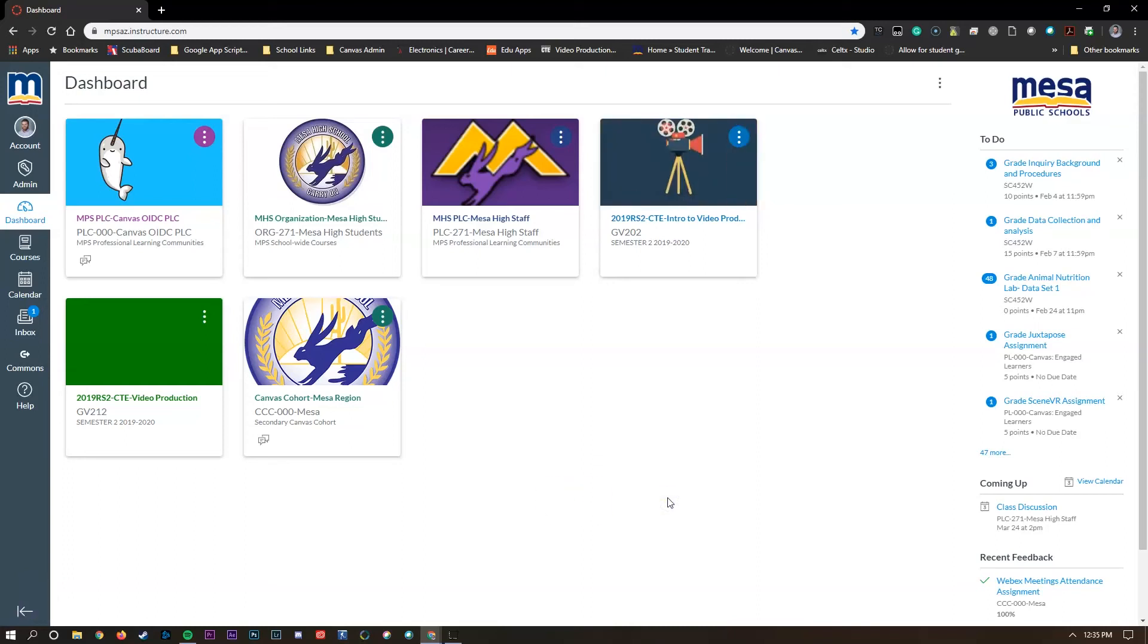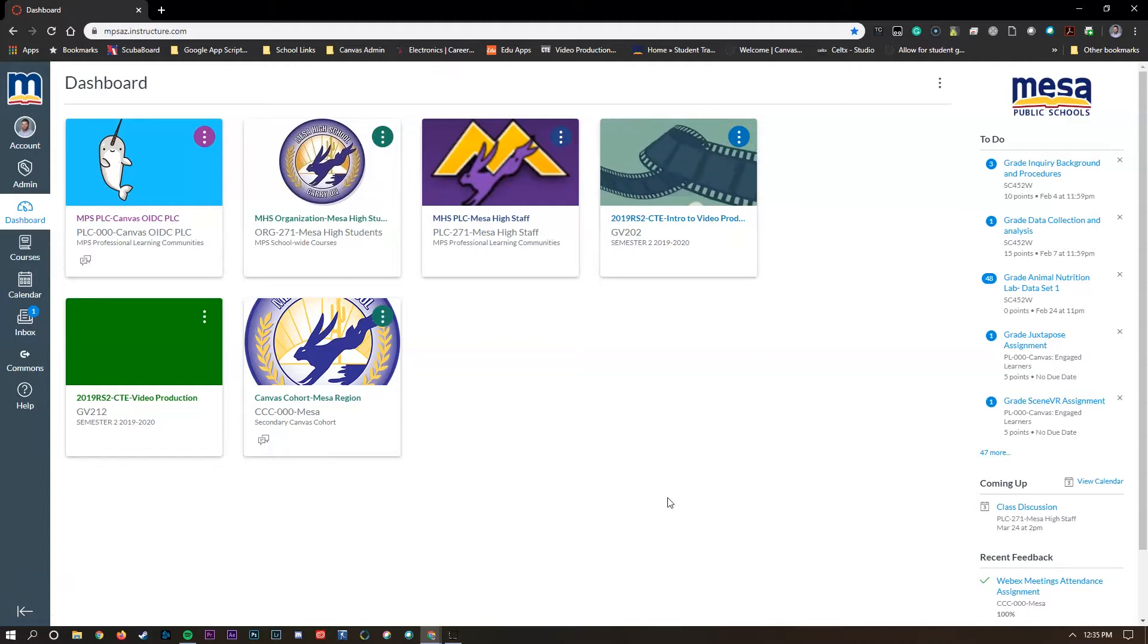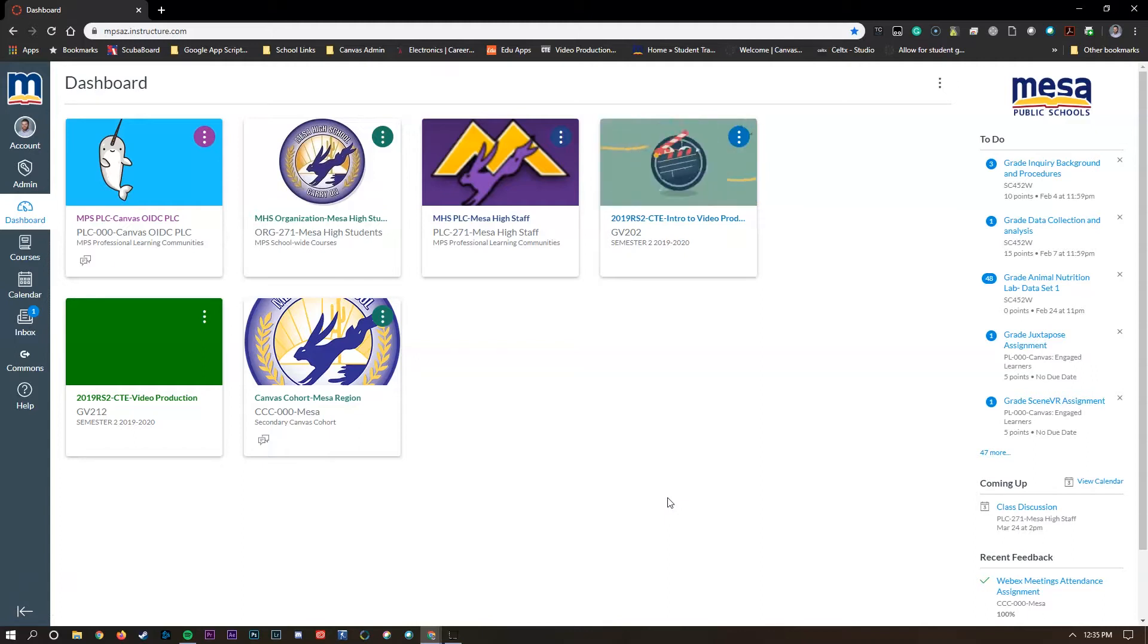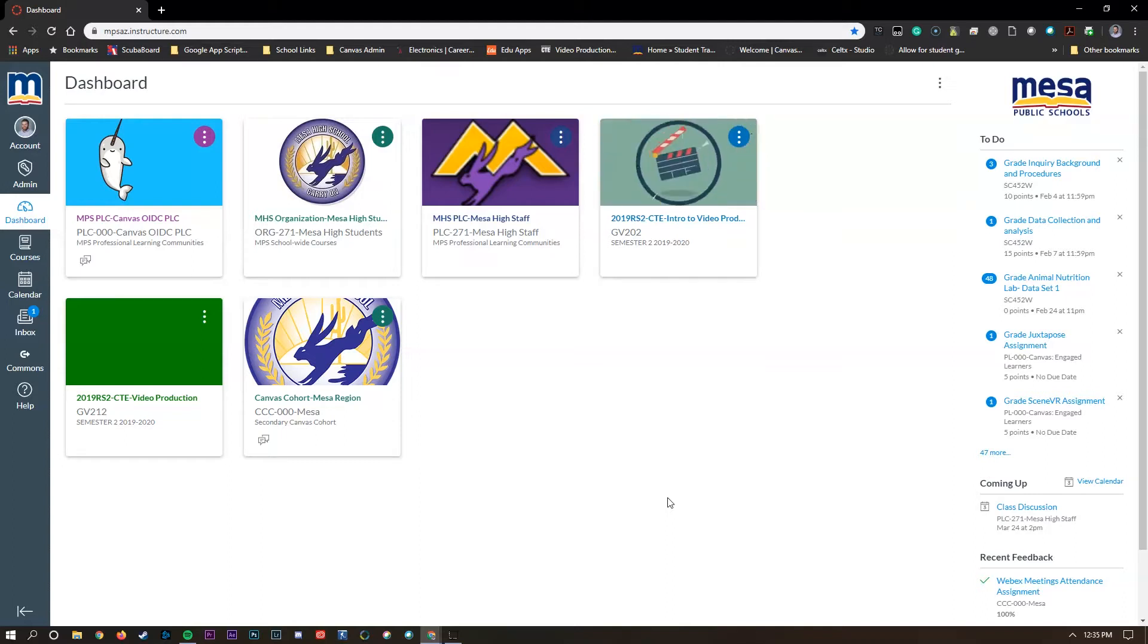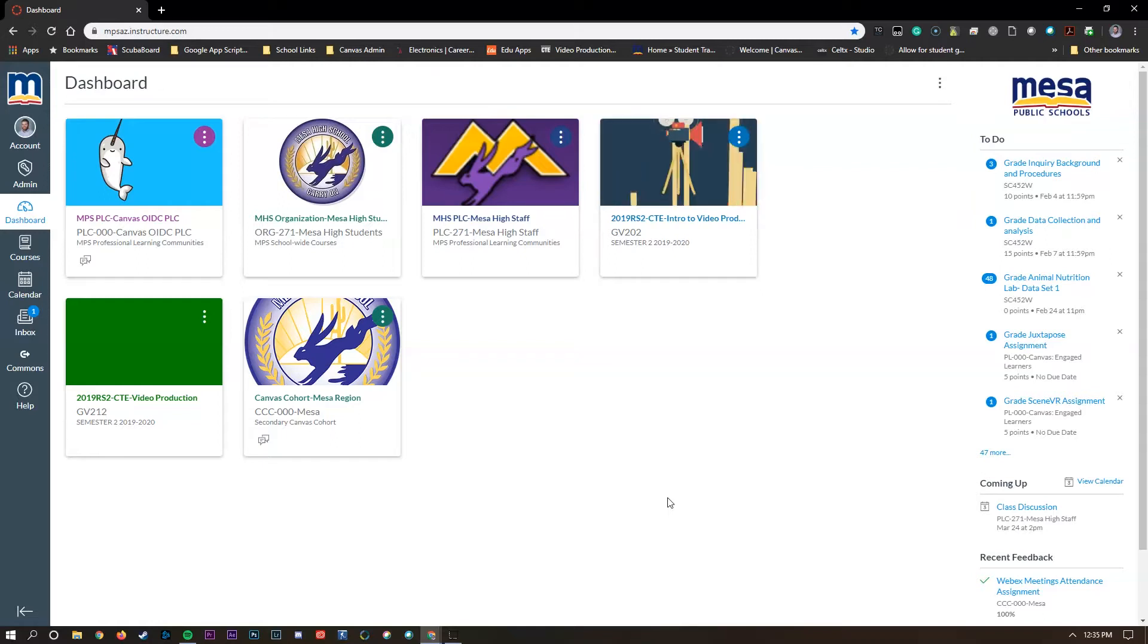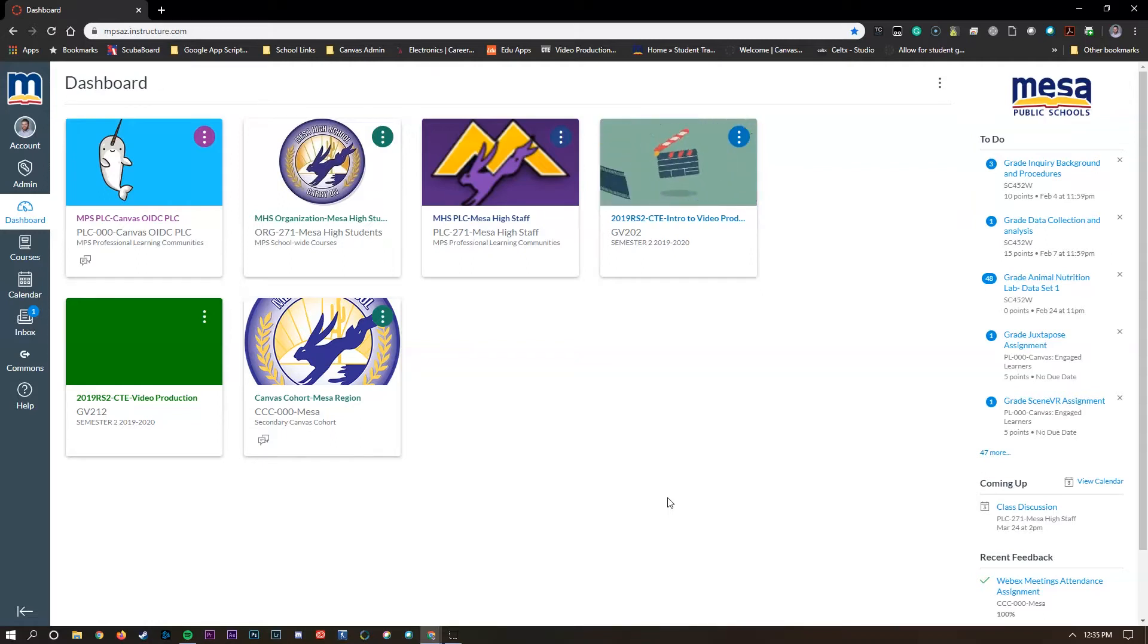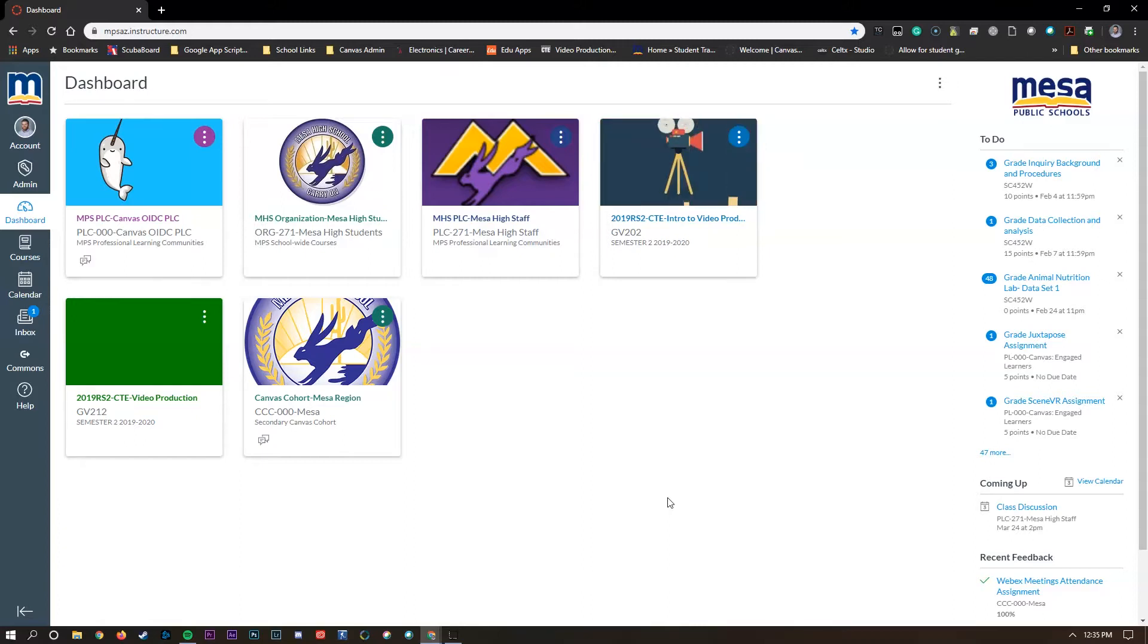This video is going to take a look at Canvas Commons. A couple reasons why you might want to use Canvas Commons is you can easily search for materials and resources shared by other teachers, you can share your materials and resources with yourself or with others, and last but not least you can import those materials into your Canvas course spaces easily and safely.